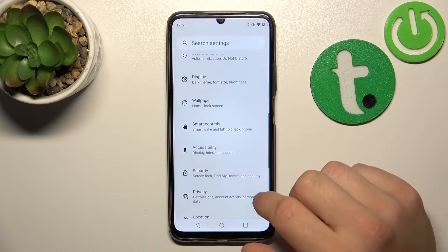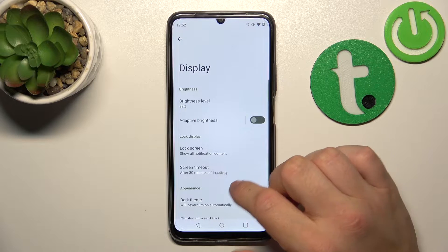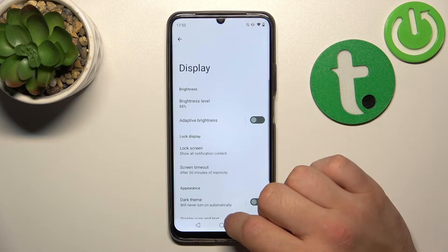To begin, let's go to Settings and enter Display. Right here we've got all the settings for our display.